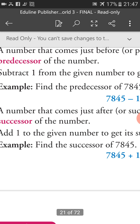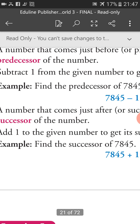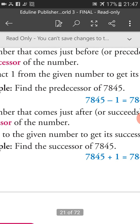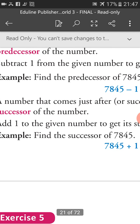Example: find the successor of 7,845. We will add 1 to this number. 7,845 plus 1 equals 7,846. So 7,846 is the successor of 7,845.